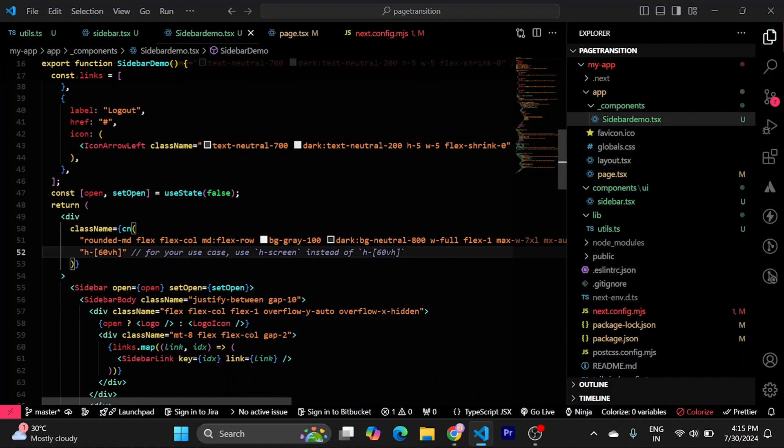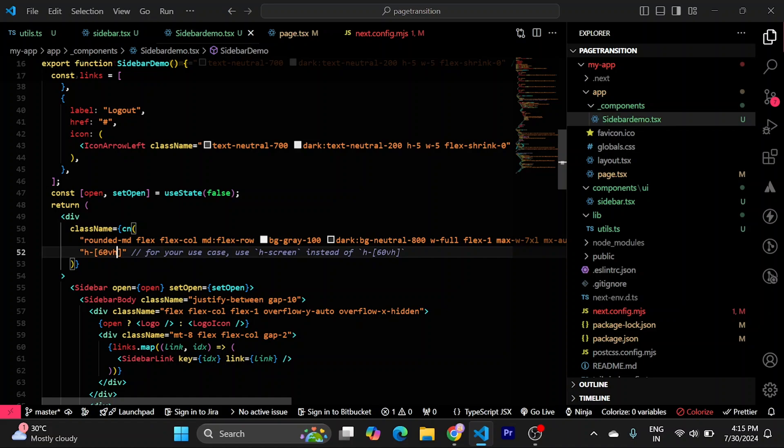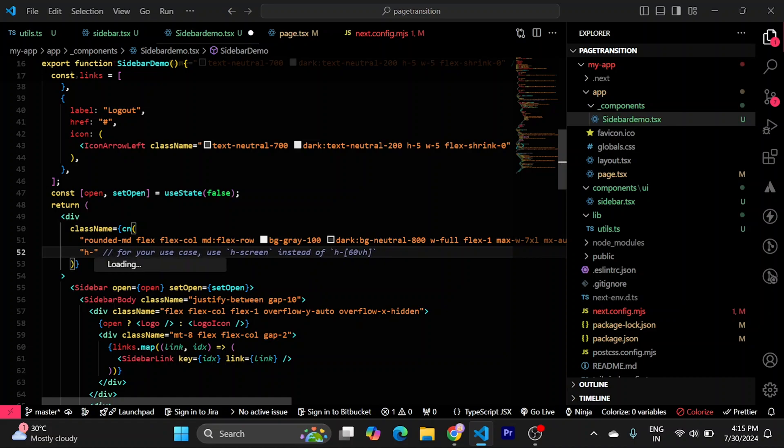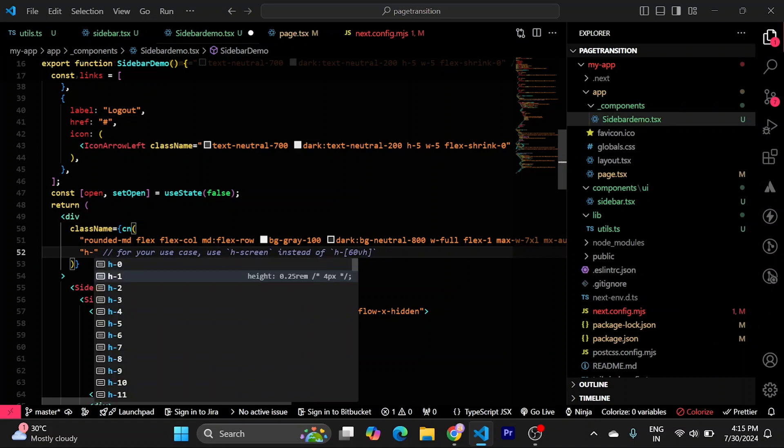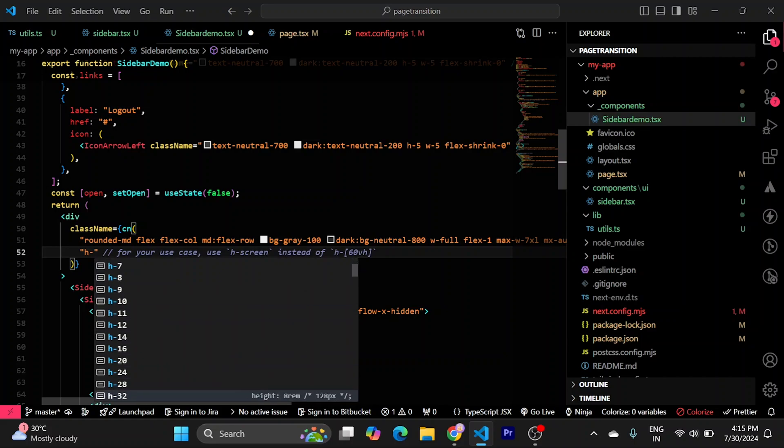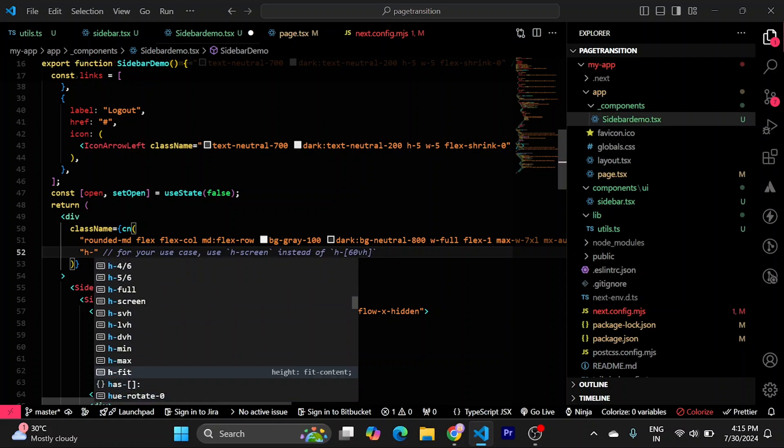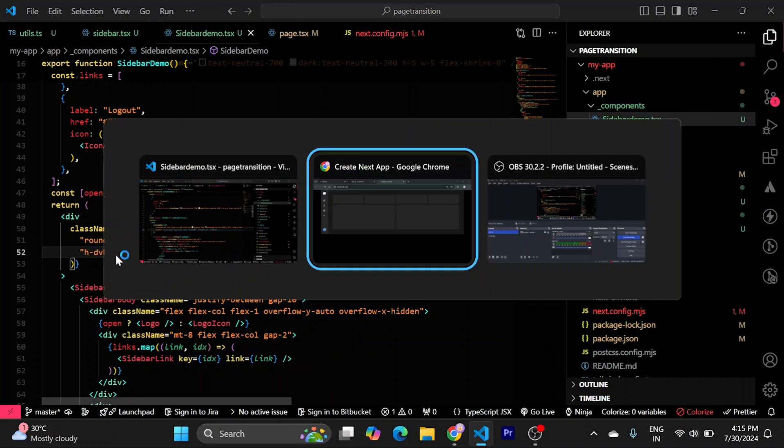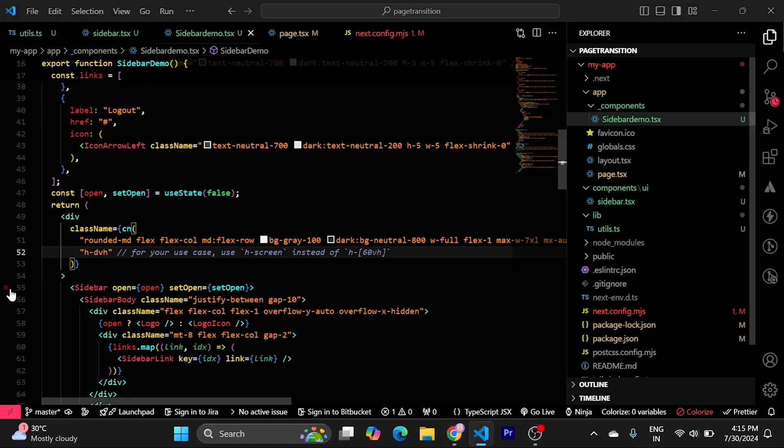You can put your height. Whatever you like. But for this tutorial, I am going to use 100 DVH, which should help it to take the whole space.